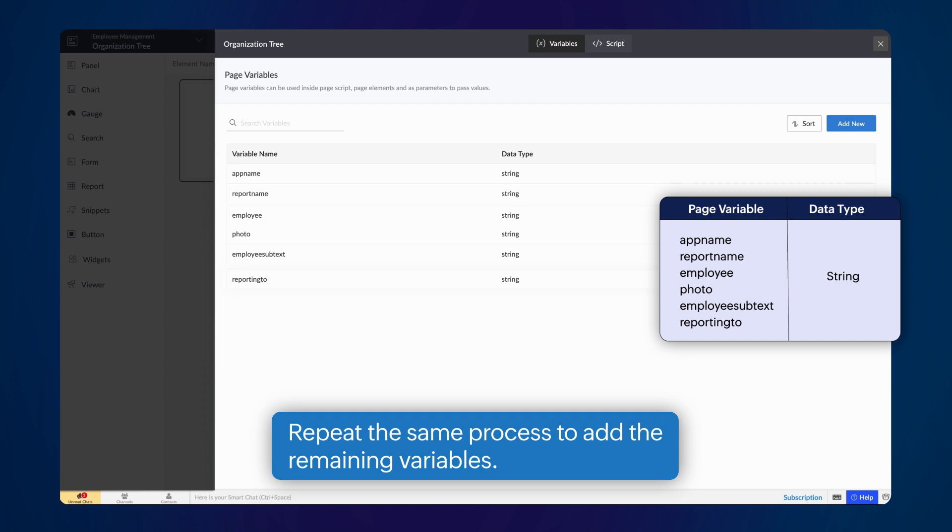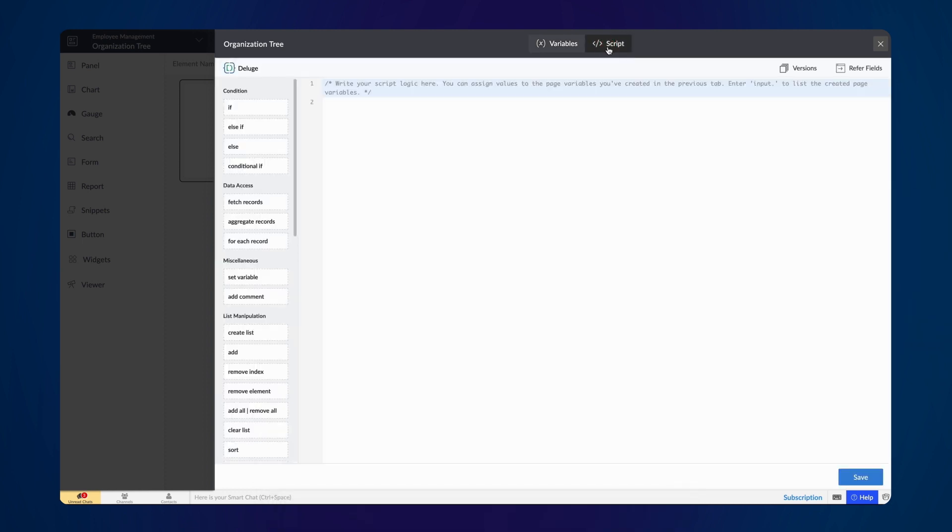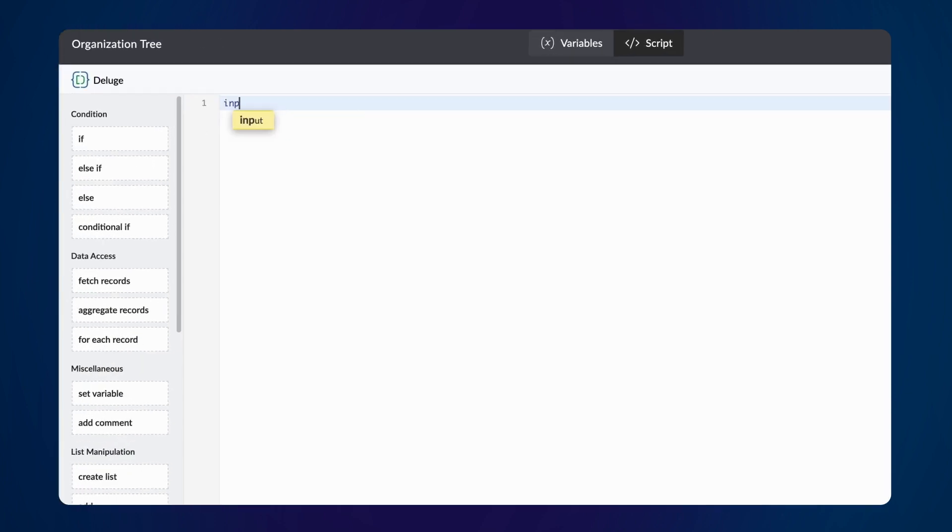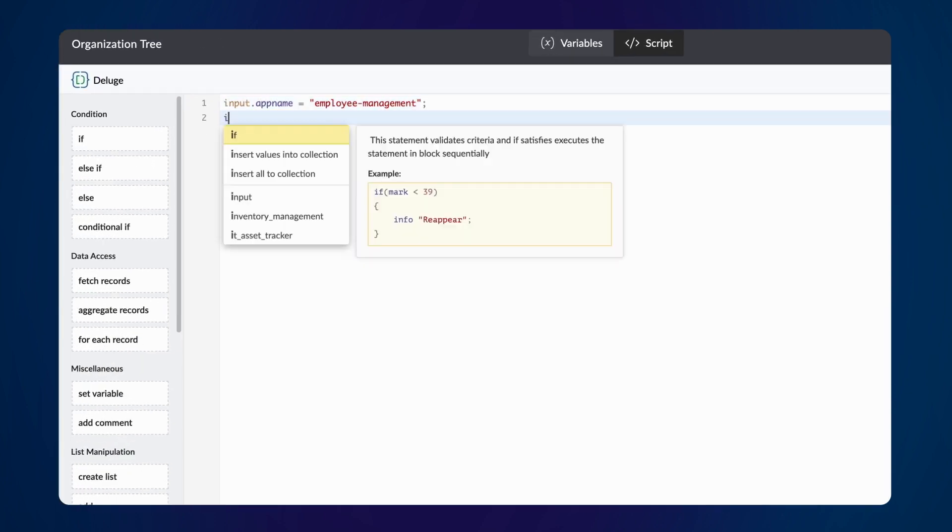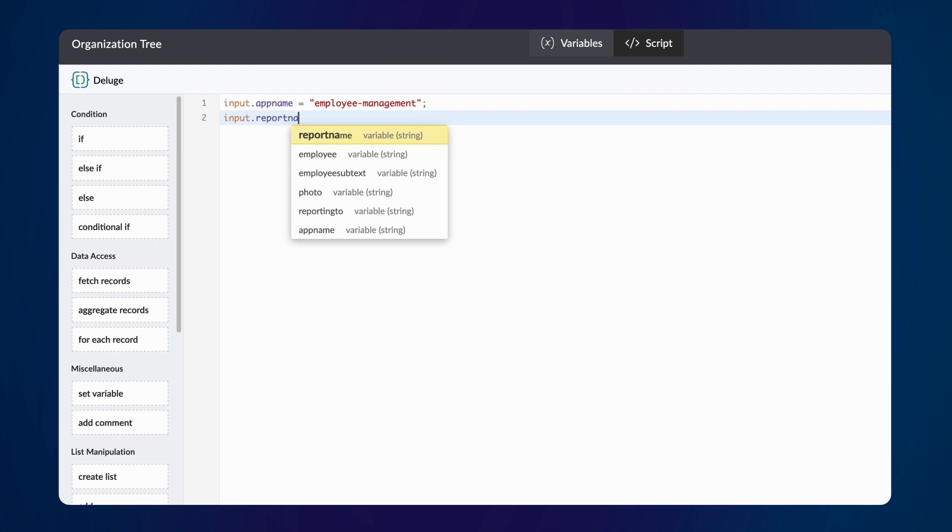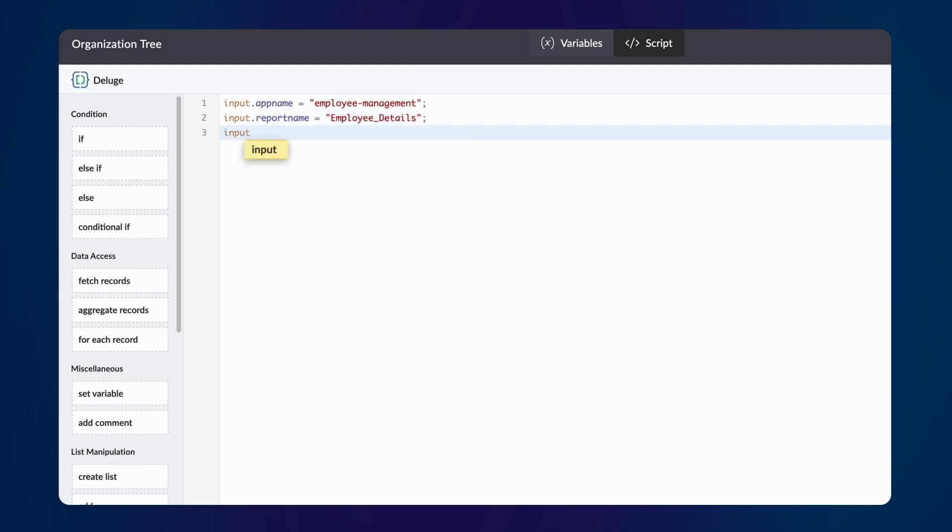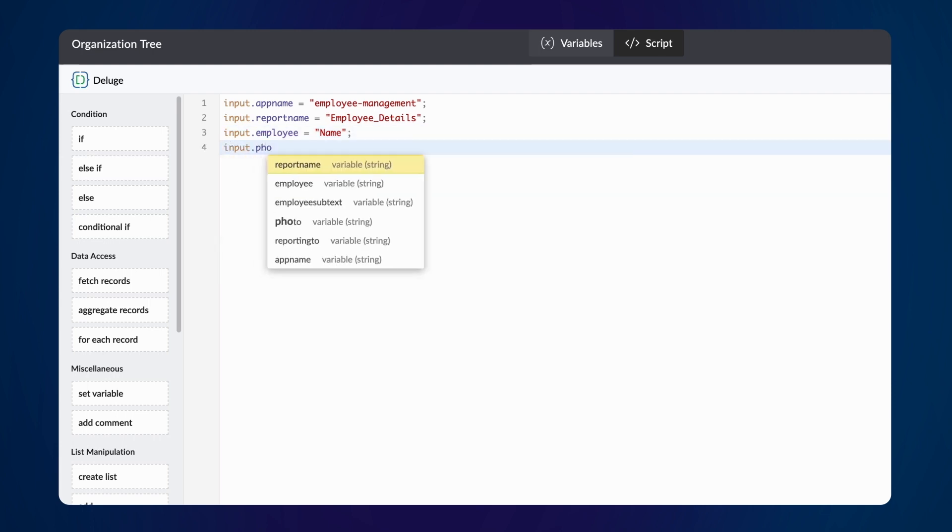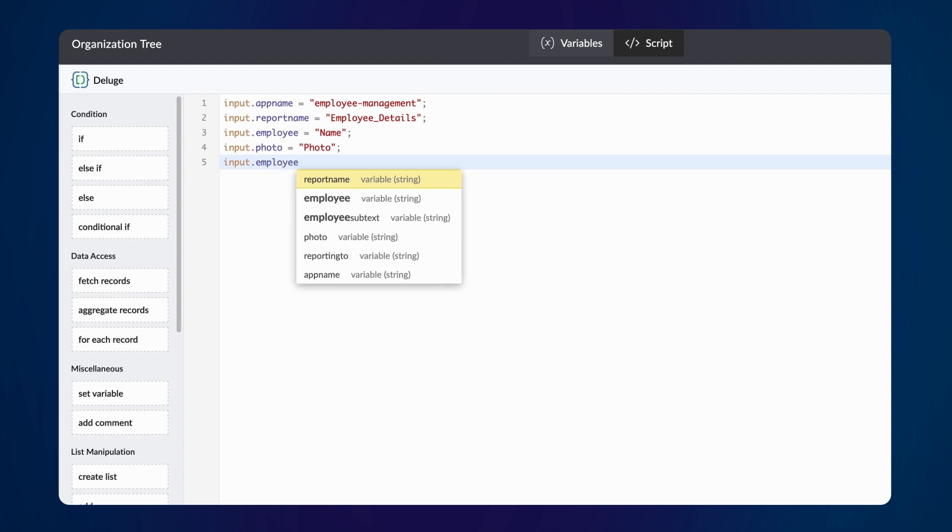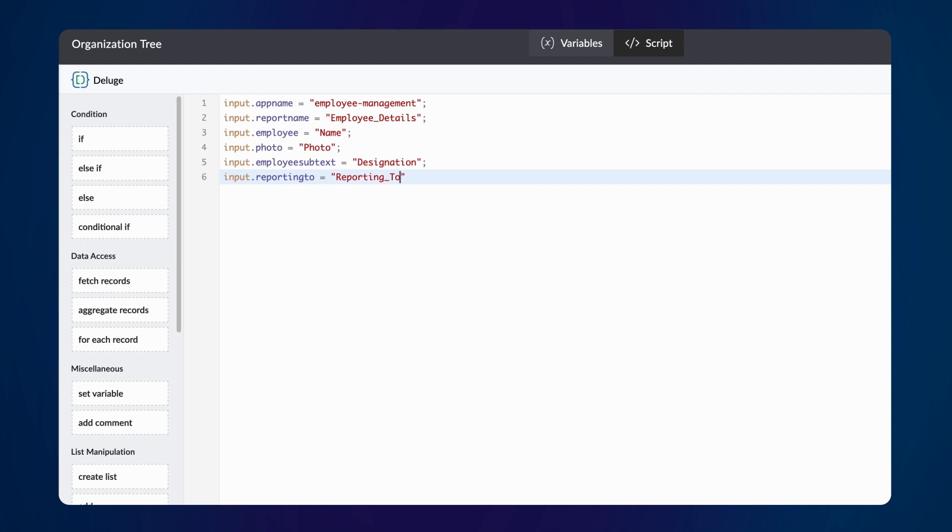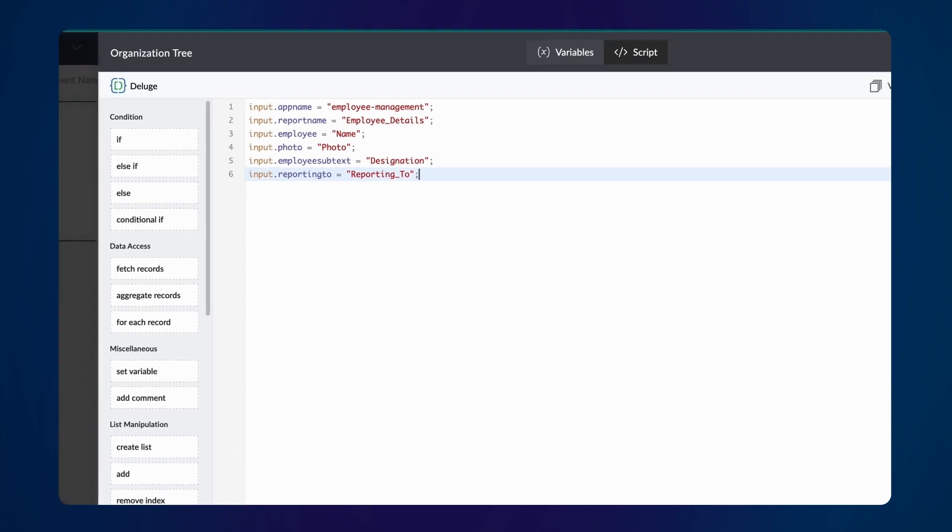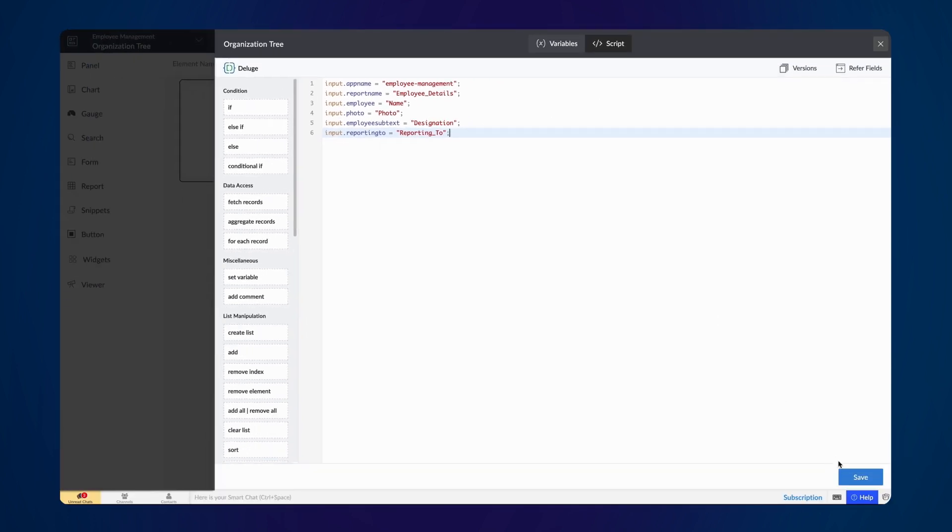Next, let's assign actual field values to the page variables in the page script. Type input.appname equals employee management. Input.reportname equals employee details. Input.employee equals name. Input.photo equals photo. Input.employee subtext equals designation. Input.reporting2 equals reporting to. We have matched the page variables with the appropriate field names. Save the script.